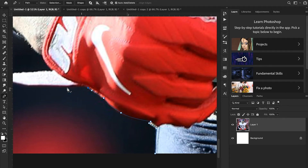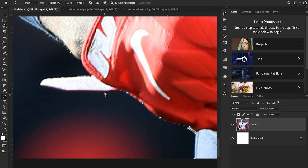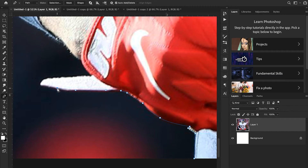The nice thing about the pen tool is that if you ever mess up on a point, you can just hit Command Z to undo that single point, which is super helpful. This is a really precise way of going through cutouts. I'm going to jump forward in the video so you don't have to watch me cut out the entire player — I'll be back in just a little bit.